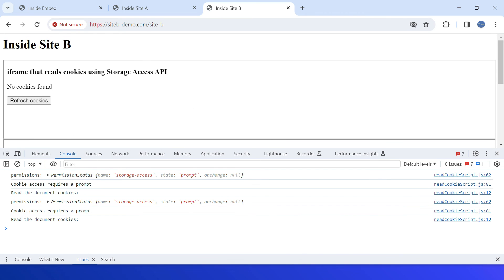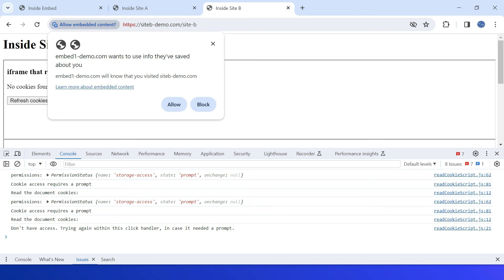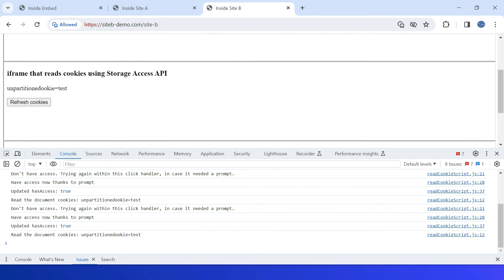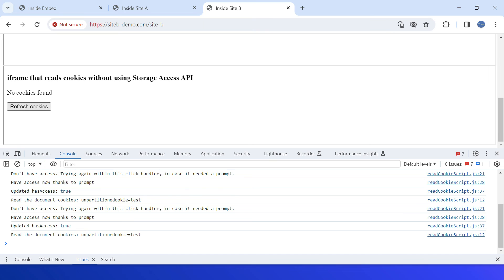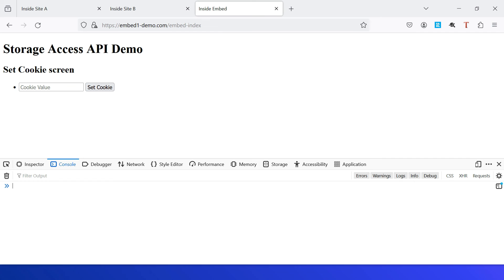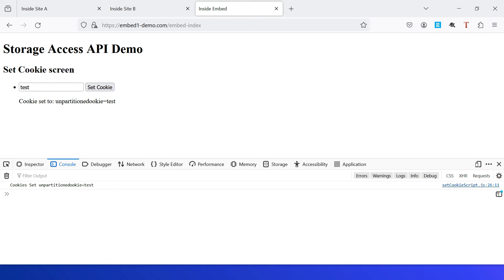Let me now access Site B. Same thing — no cookies are displayed. Let me click on 'Refresh Cookies' — the user prompt is displayed again because the top domain is different; earlier it was Site A, now it's Site B. I allow it. Same behavior — refresh and the cookie is displayed right away. If I go to the traditional iframe and refresh, the cookie is not displayed. The same unpartitioned cookie from the embed service is accessible from both top Site A and top Site B.